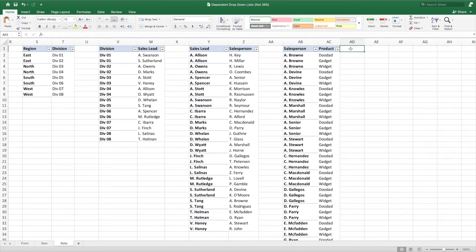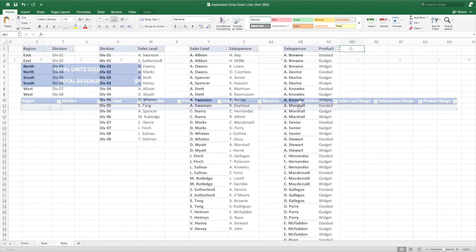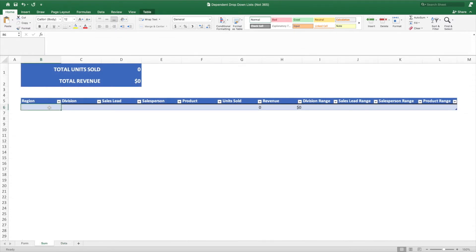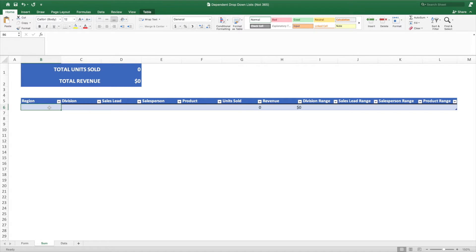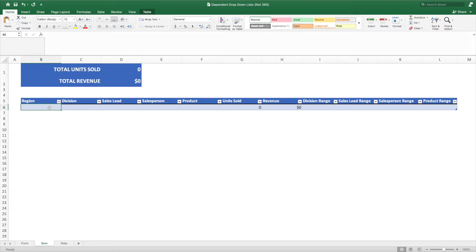Our drop-down menus will allow you to start your filtering at any of the columns and then filter the column immediately to its right. This means that you could start by selecting a region which would filter the options for division. Selecting a division would filter the choices for sales lead, and so on. The way we will be building our solution, you also have the flexibility to start your selection with any column. For example, we could start with sales lead which would filter salesperson. The only limit for this solution is that the filtering only occurs in cells immediately to the right of a cell with a selection. In other words, if you select division, sales lead will contain a filtered list, but salesperson will not until you select a sales lead.